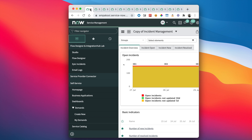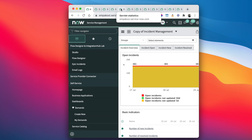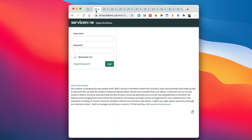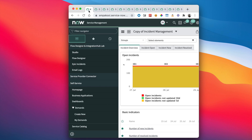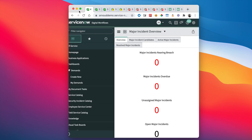If you work all day in ServiceNow, this is probably familiar — you have lots of tabs open, possibly in multiple environments, and it can be hard to identify where you are. So what I've done in 4.1 is added the ability to add an overlay over your favicon.